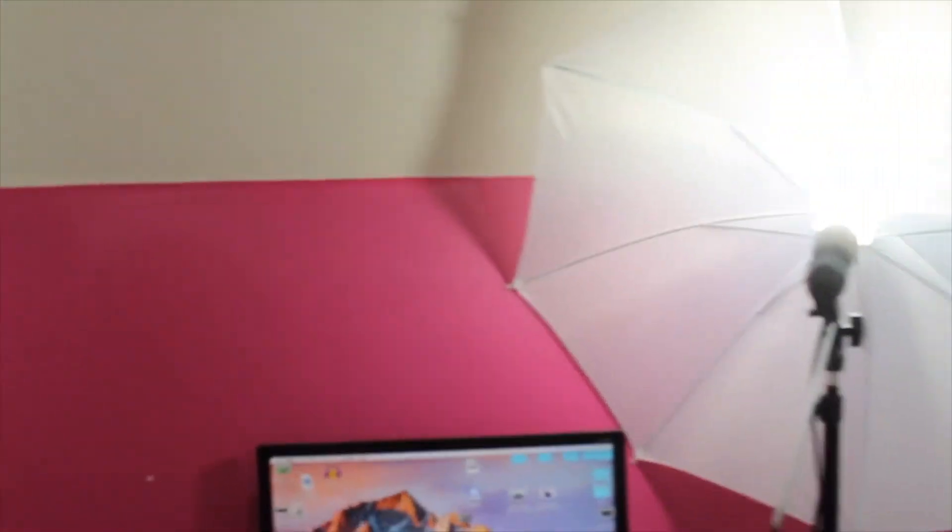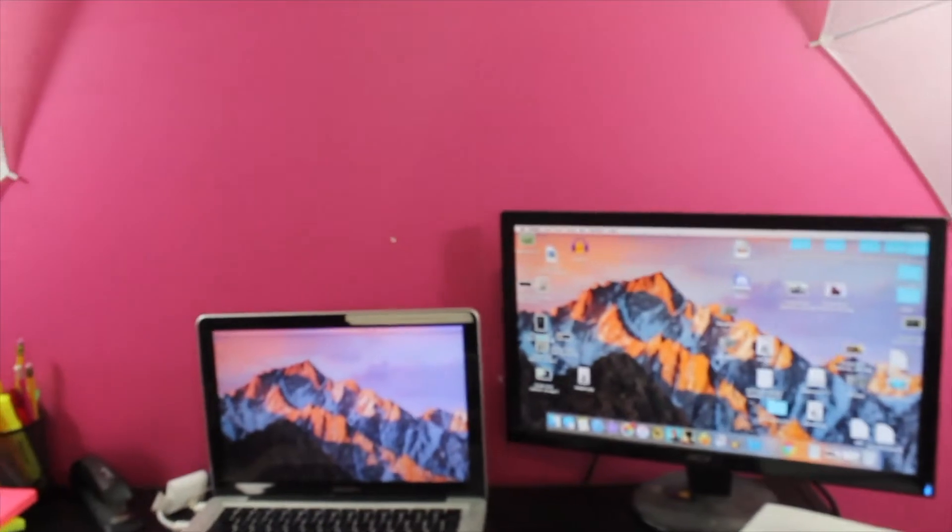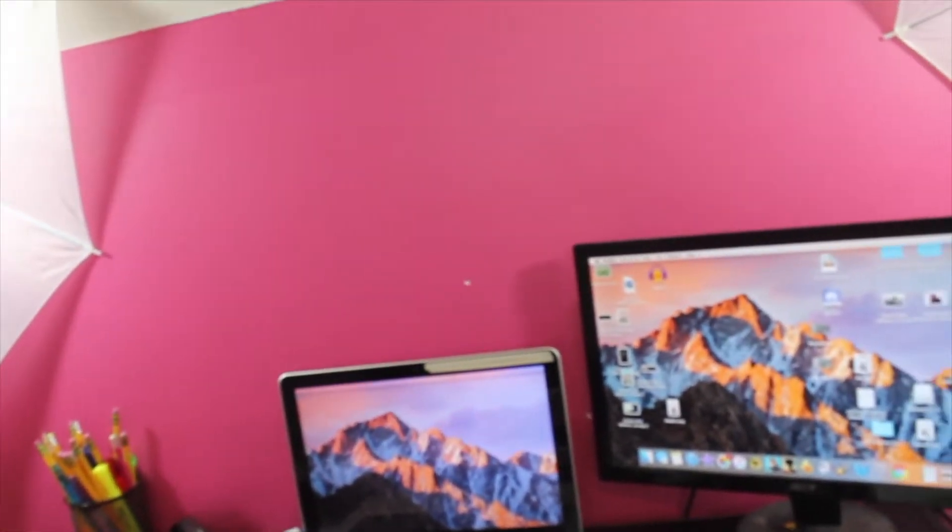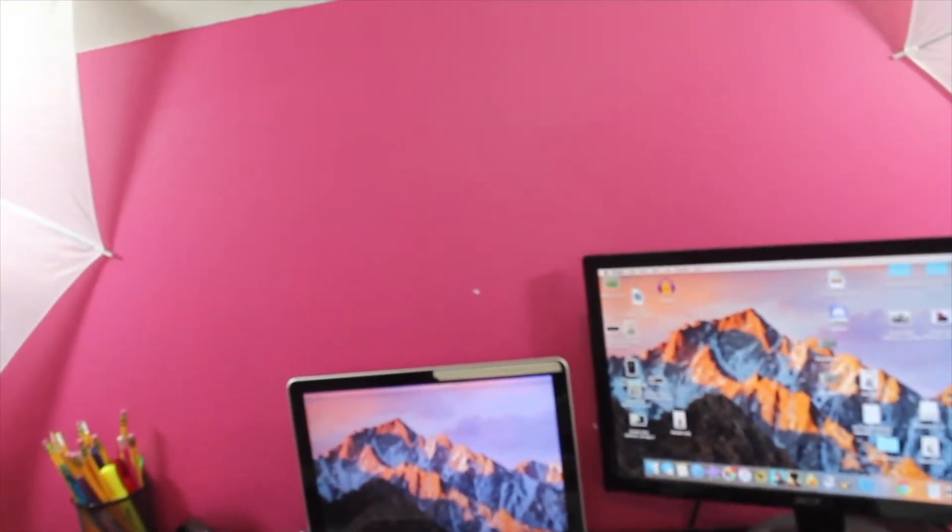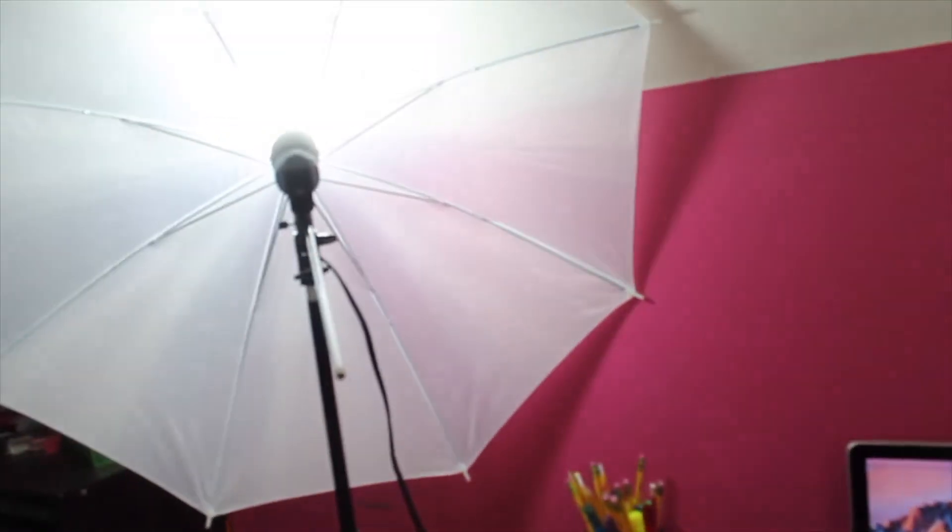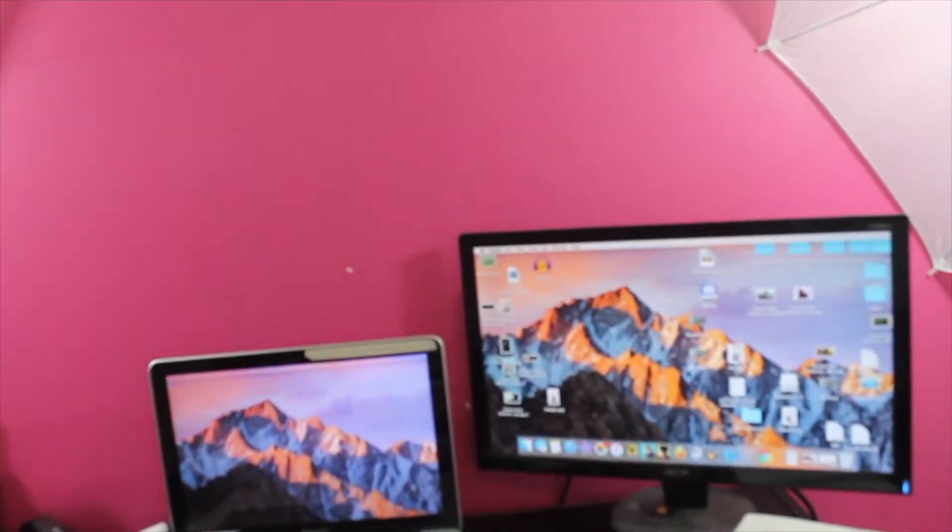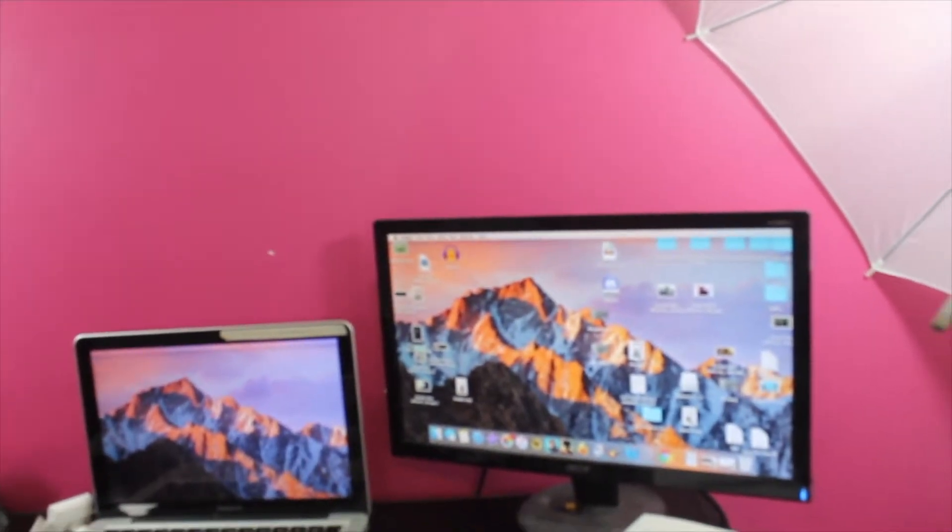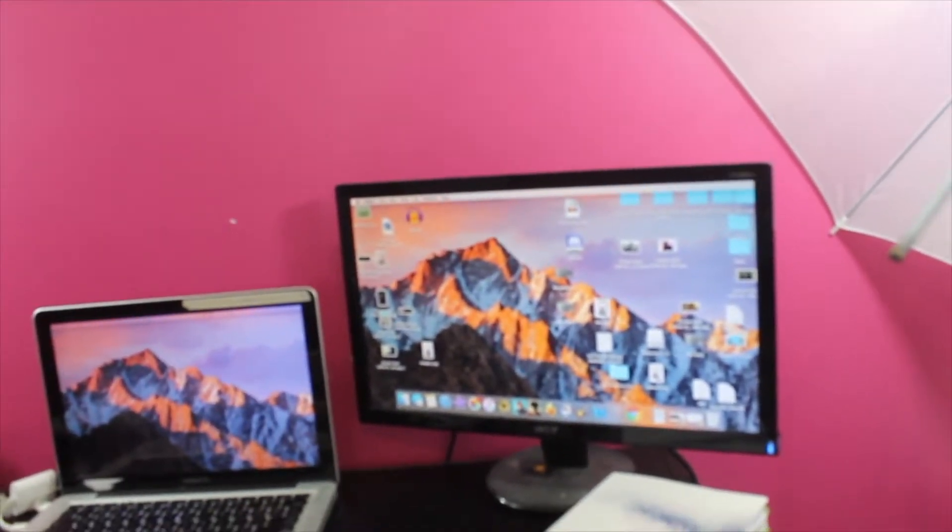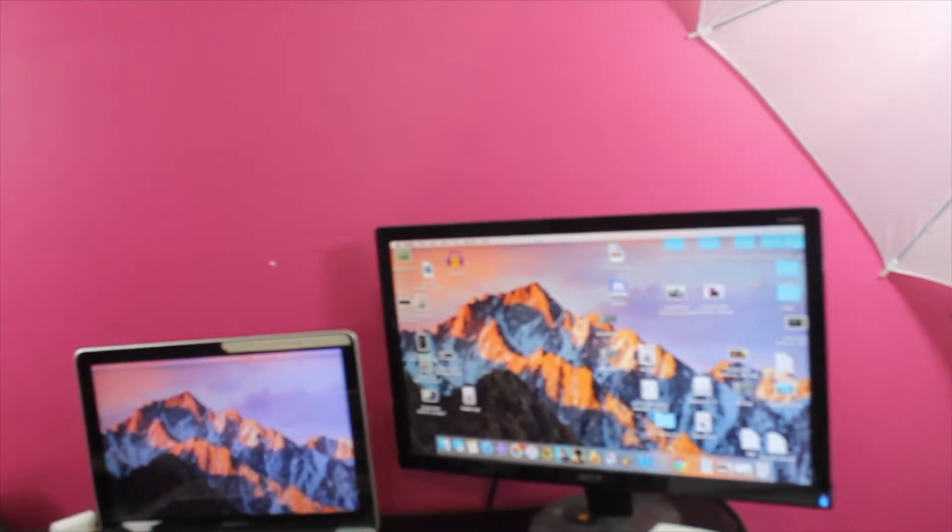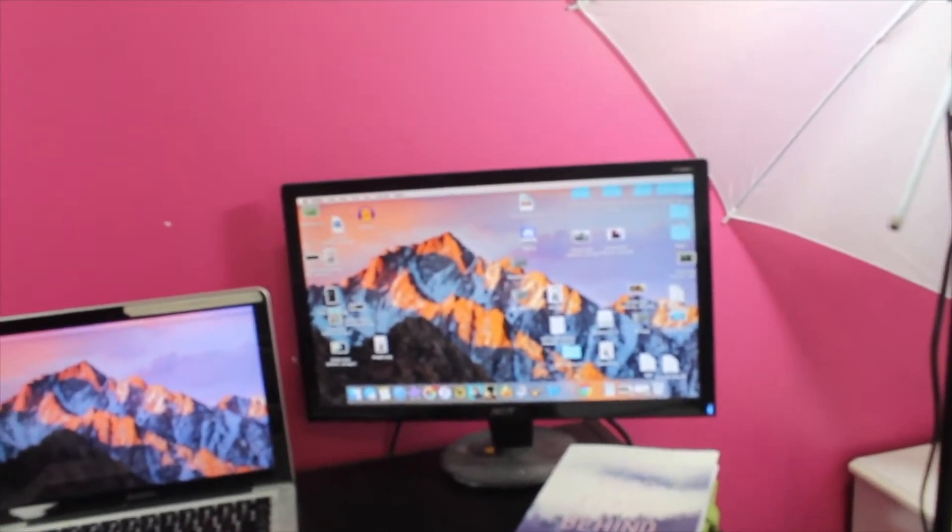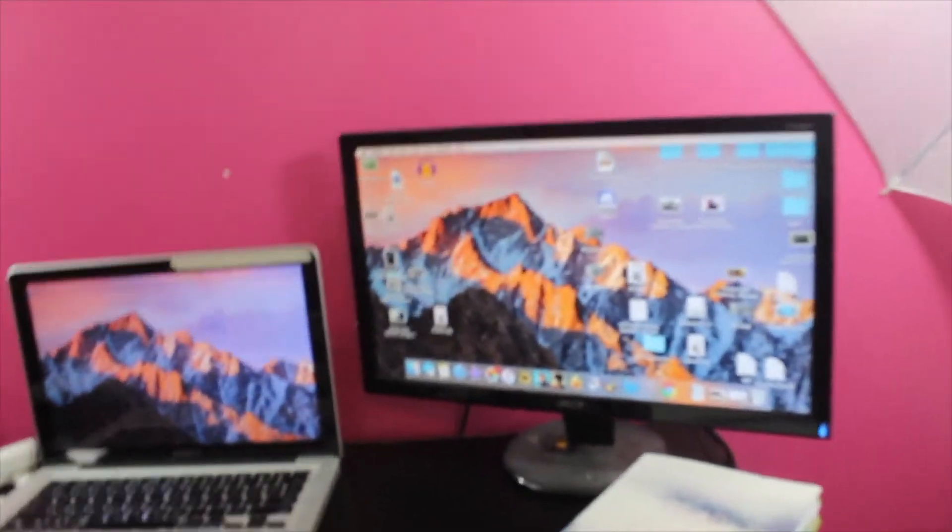And I also have two studio lights right here for two reasons. One, it helps out with the lighting at my desk, and two, it also helps out whenever I do Instagram writing sprints, and it helps out with videos like these.